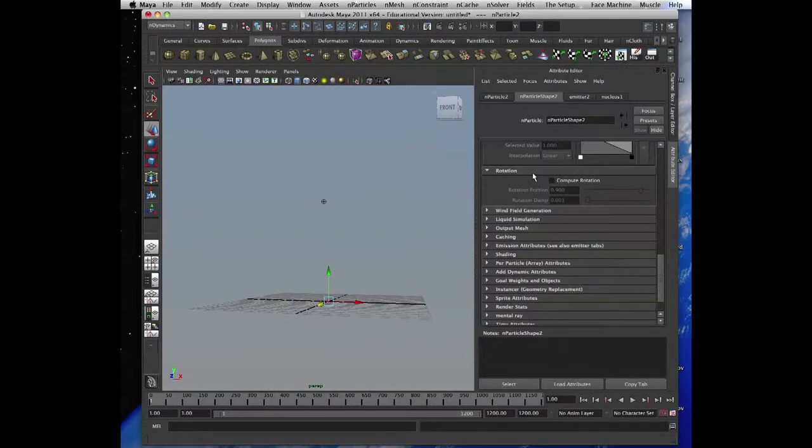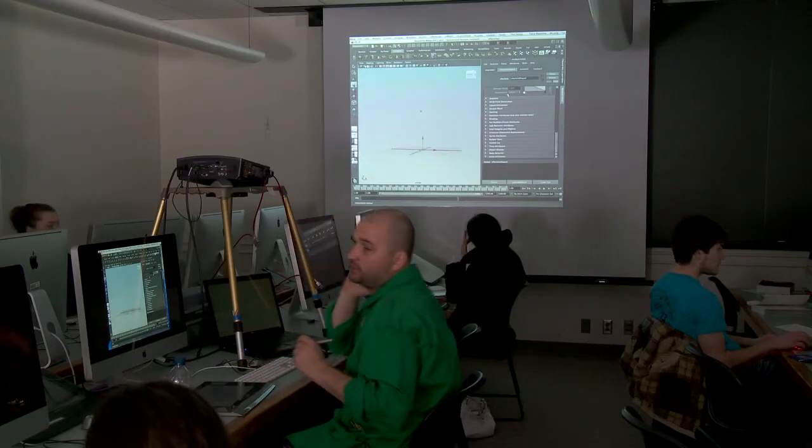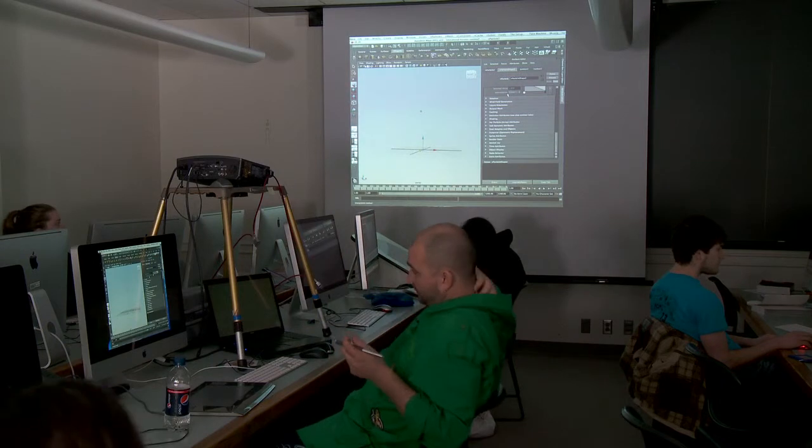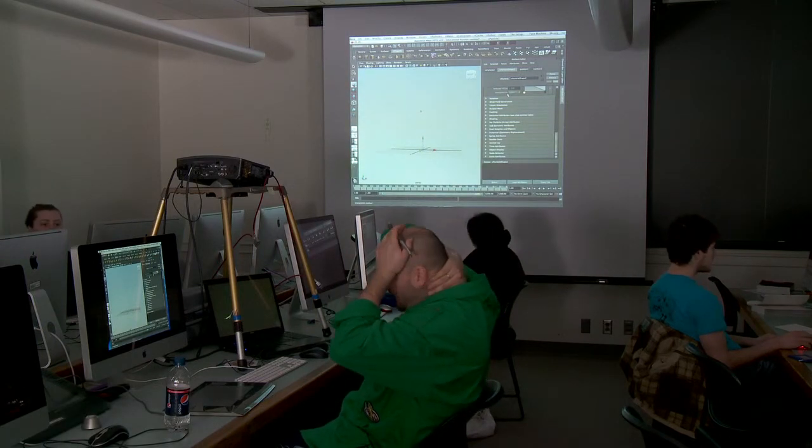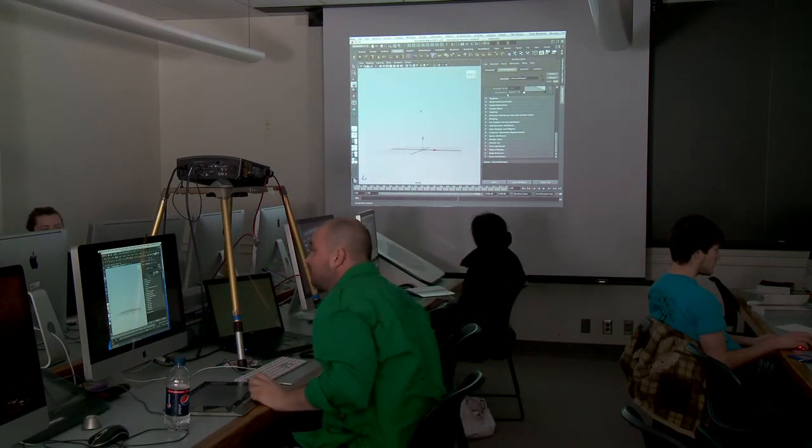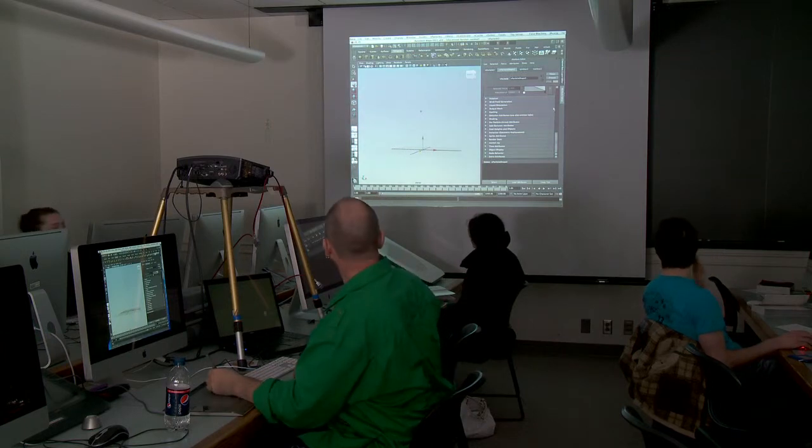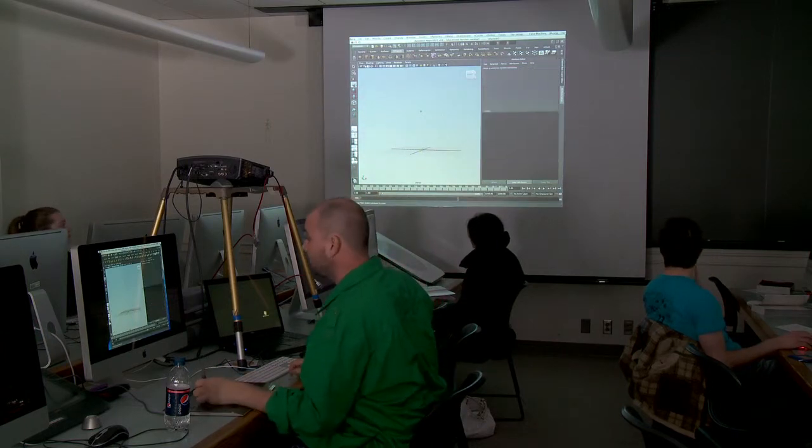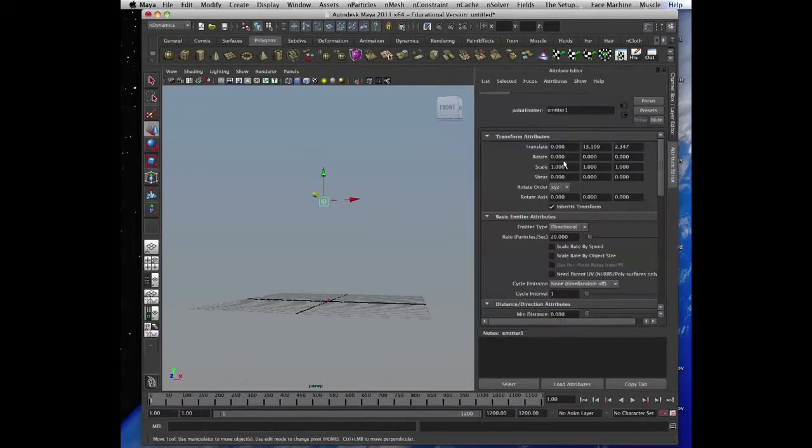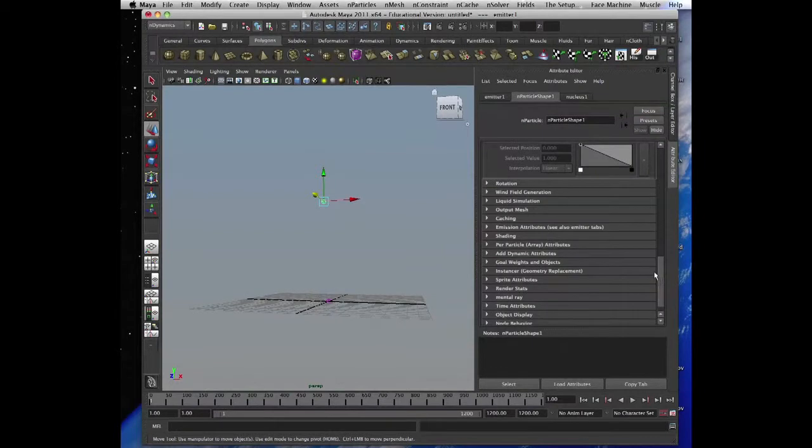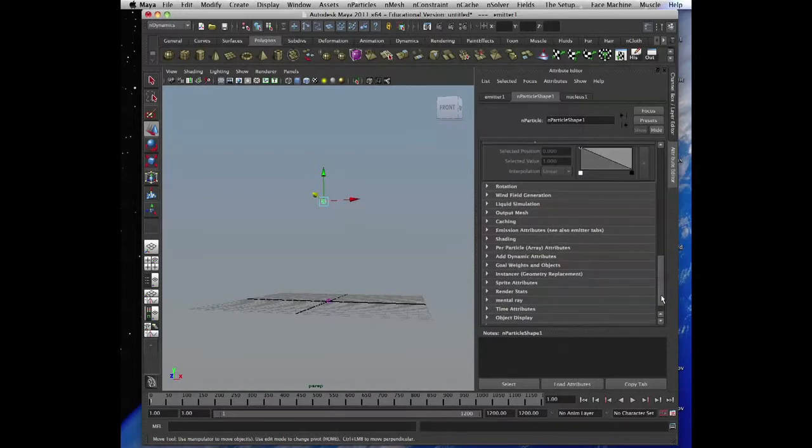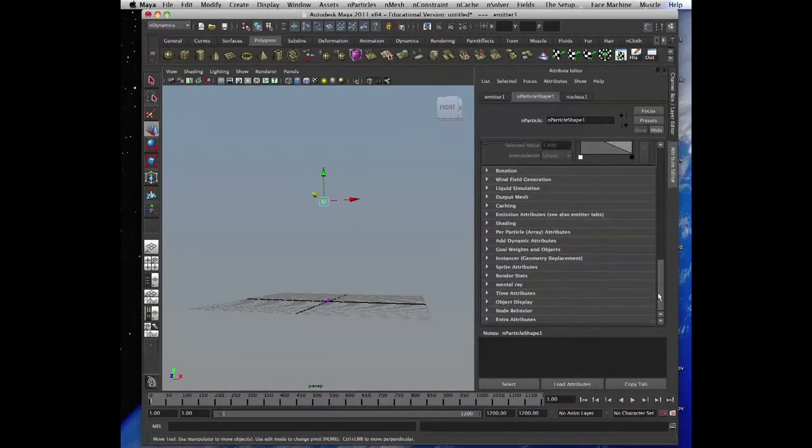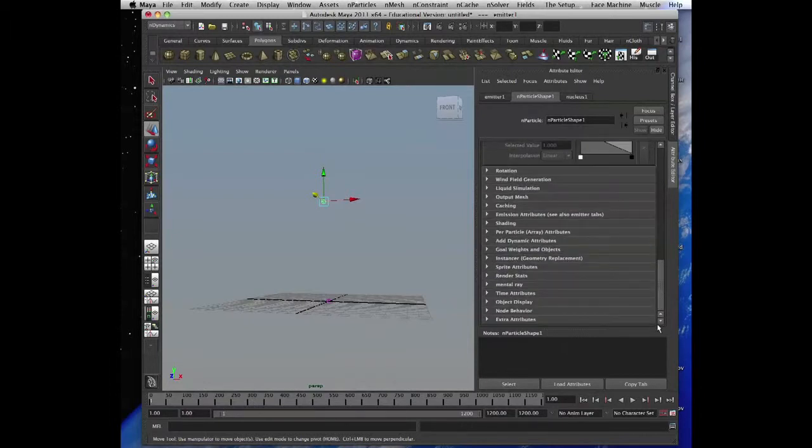Rotation. Wind field, it's basically, it affects the nCloth. So I can show you that. I'll do that later if I have time. Let's go, I want to get to nCloth, and then we have fluids as well.